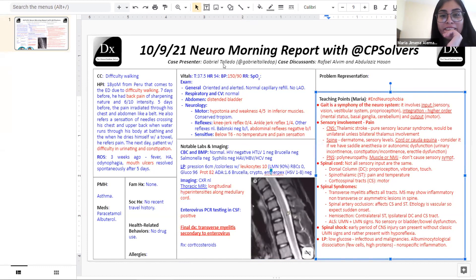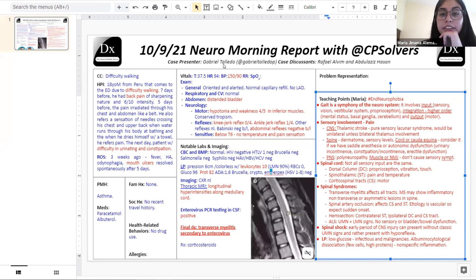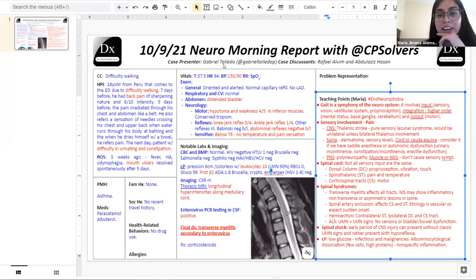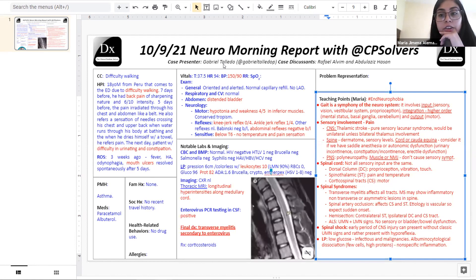Maria's teaching points: We started with difficulty walking, and gait is a symphony of the nervous system — it involves input (sensory: vision, vestibular system, proprioception), integration and higher-order systems (mental status, basal ganglia, cerebellum), and output (motor component). Then we had the addition of pain. Sensory involvement can be at different levels: CNS — Raphael mentioned thalamic stroke causing rare pure sensory lacunar syndrome — or at the spinal level with dermatomes and sensory levels.